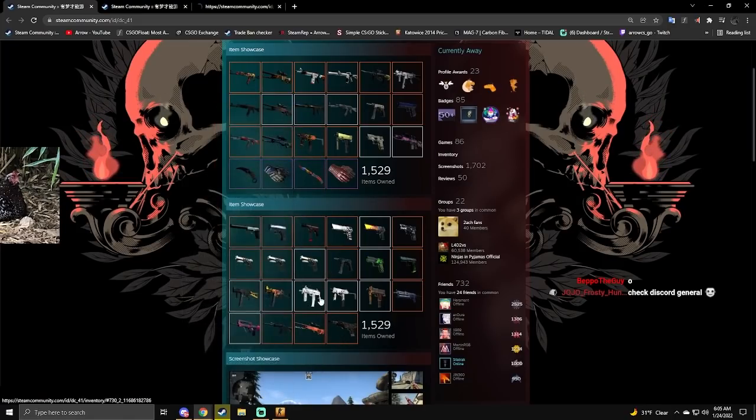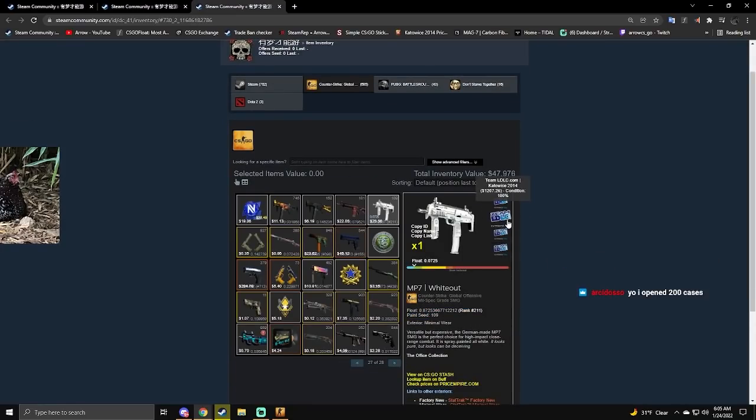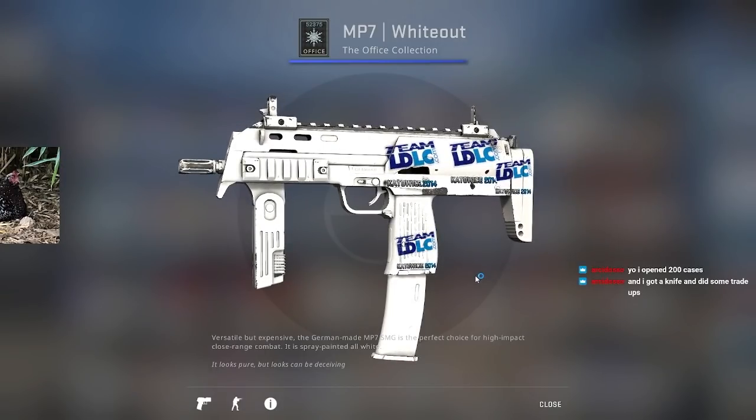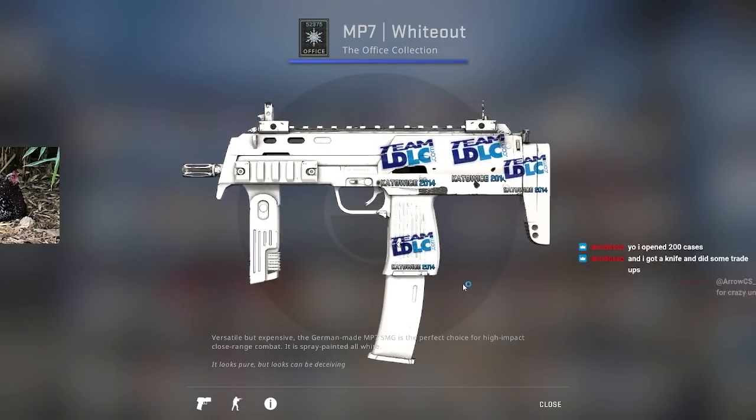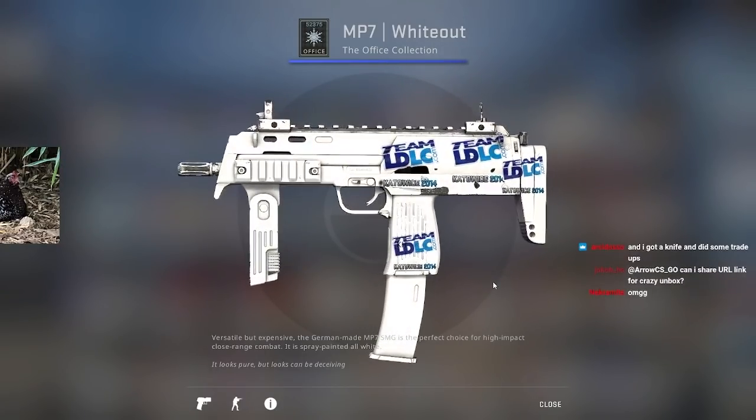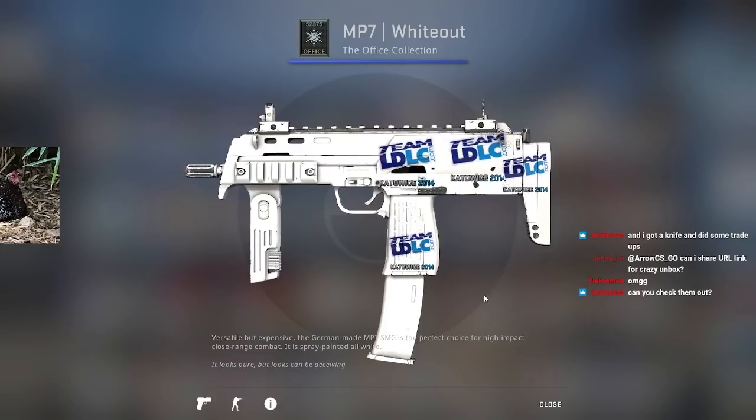Is this clean? Let me see the float on here. Ooh! 0.07! Wow. Oh my god, it's pristine. That's so, so clean. Wow. It took a very nice skin to craft on.